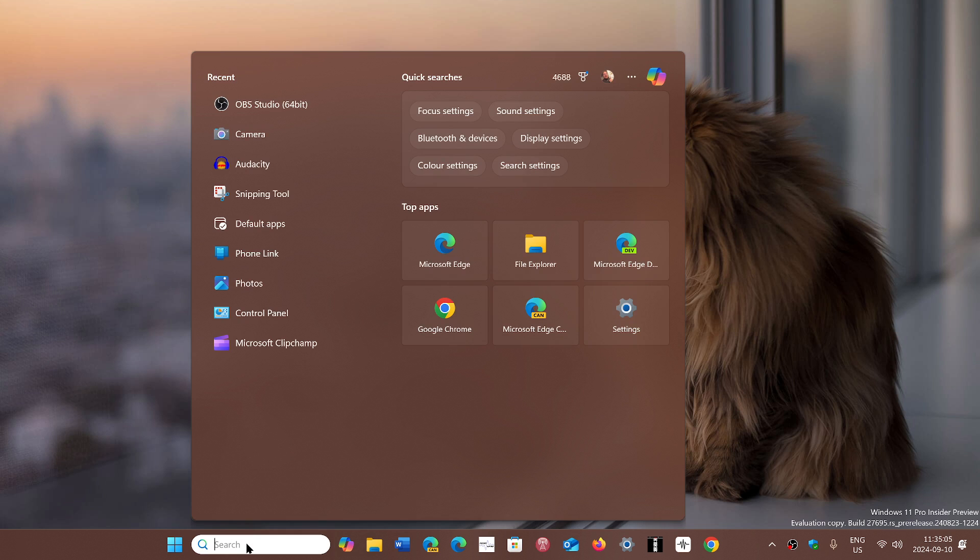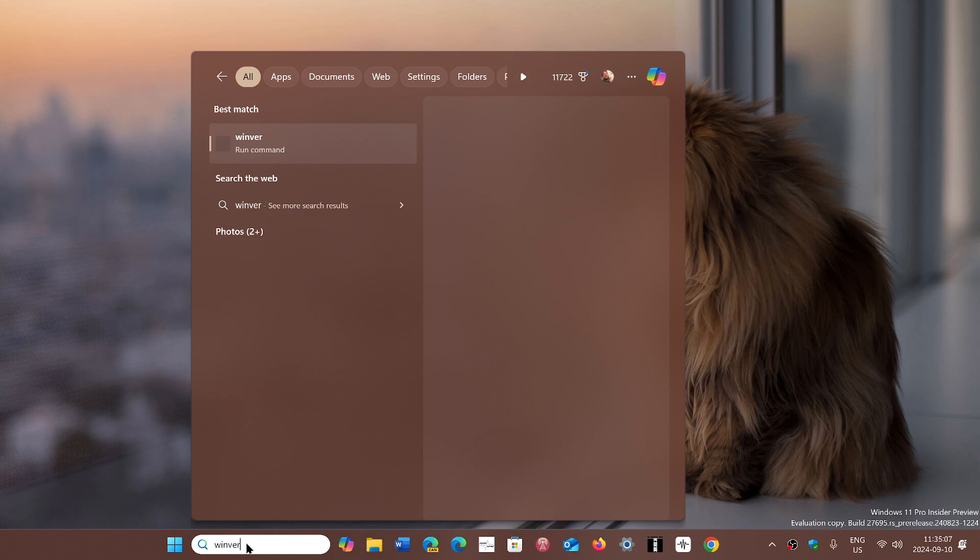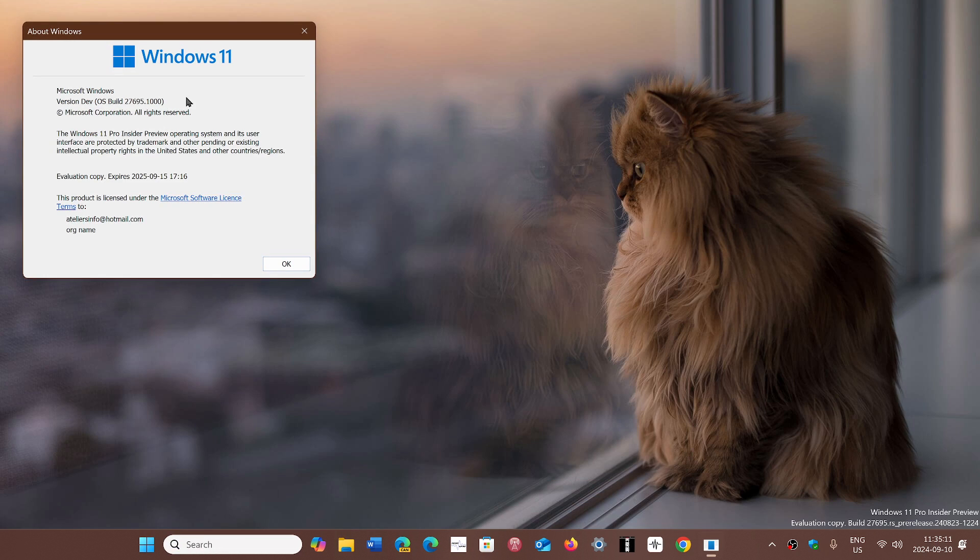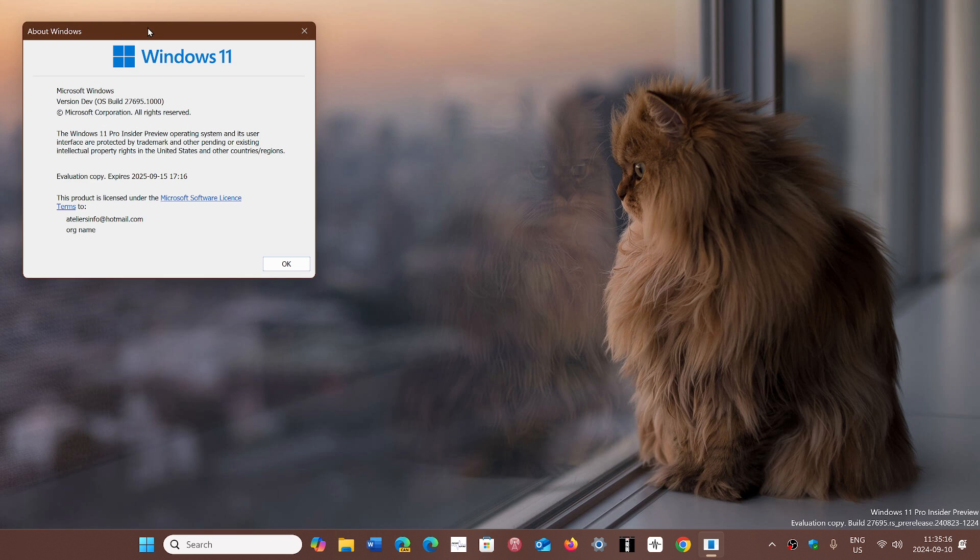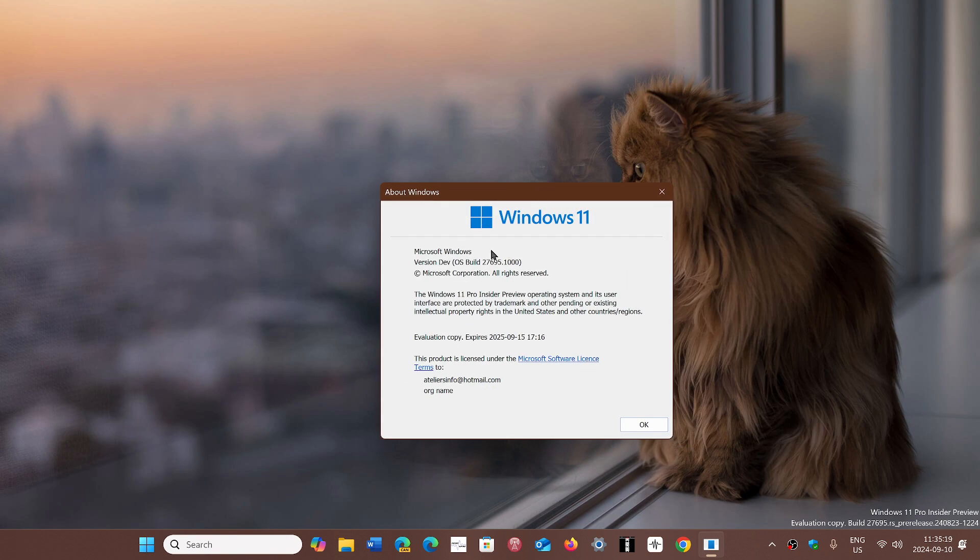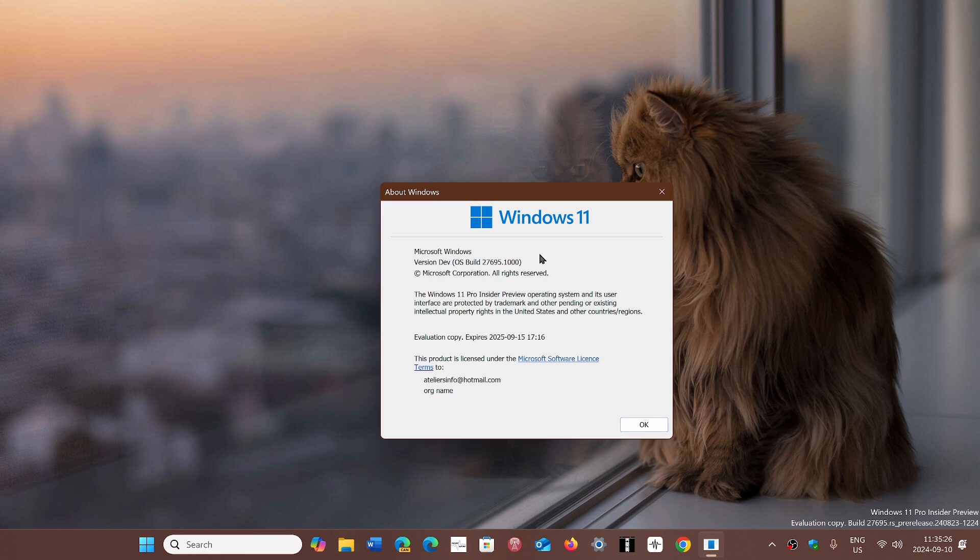If you're not sure where you are, you can always type the winver command. The Windows version command will tell you where you're at and the version will show up. Here I'm on a dev version so it doesn't show, but on a standard version it will tell you 23H2, 24H2, and so on.